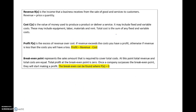The revenue function gives you the money that's received from the sale of your goods. A cost function tells you how much it costs to produce that good. For profit, which we'll be needing especially today, we find our profit function by taking the revenue and subtracting the cost function.